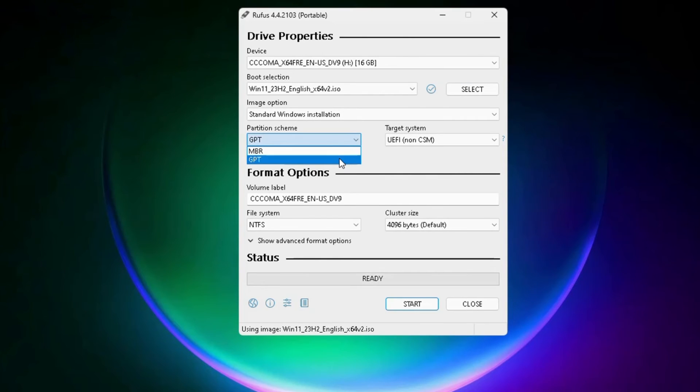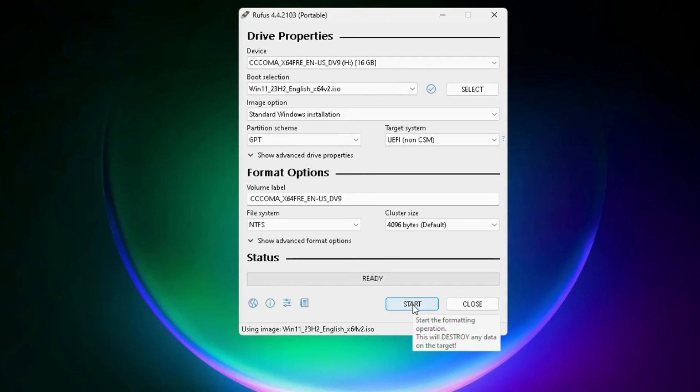And other options can be set by default. You can click Start Now.